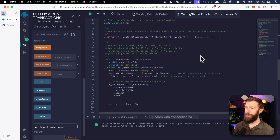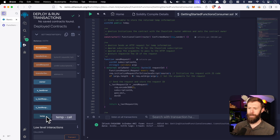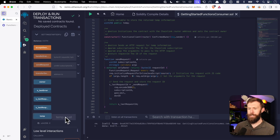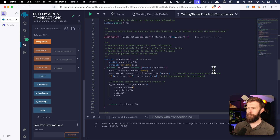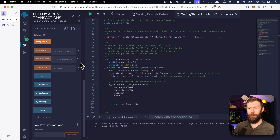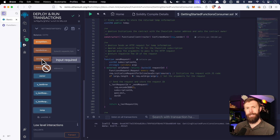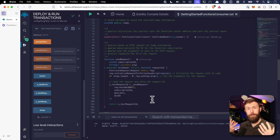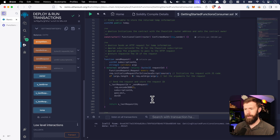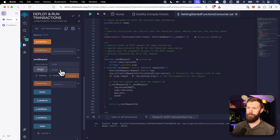Here we have our smart contract that we deployed in the previous video. If we check the temperature, we can see it's zero degrees Fahrenheit. So how do we actually make a call to Functions? Well, this is the sendRequest function in our smart contract. We talked about this in the previous video — this is what actually creates that function call. So we'll need to use that request.